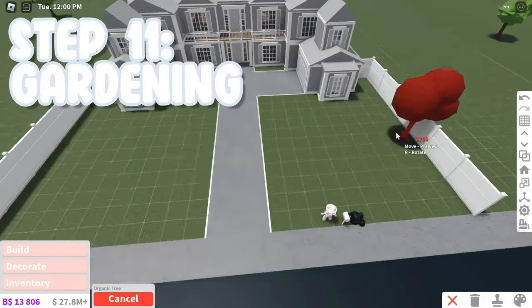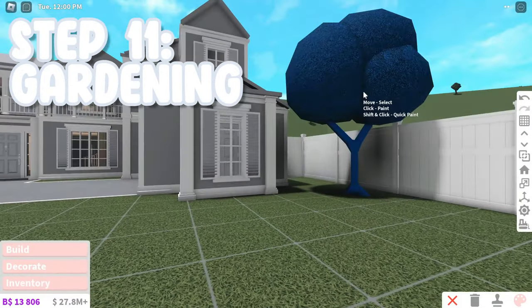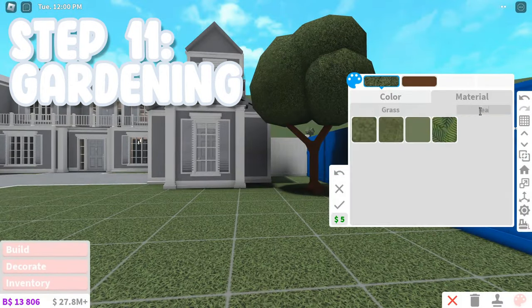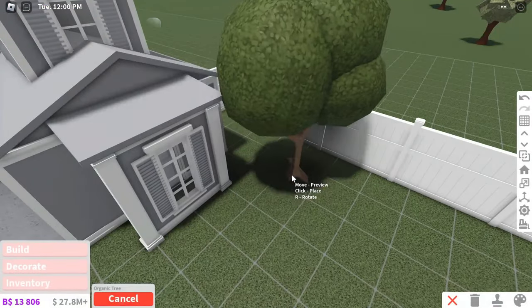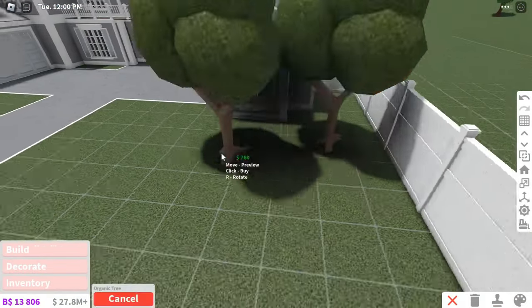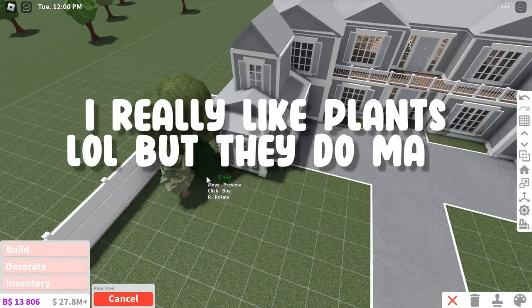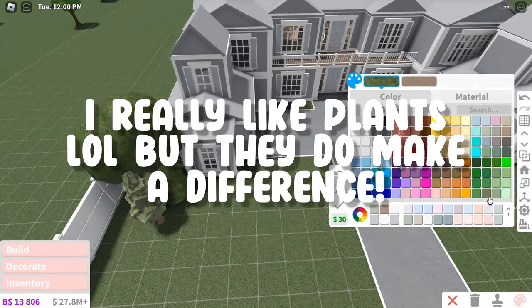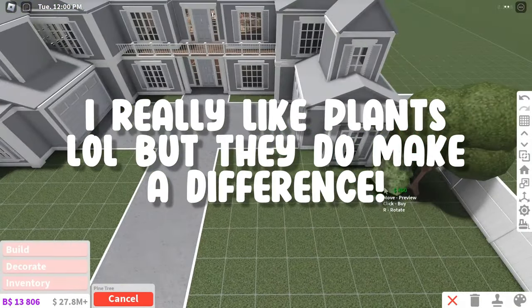You're almost done building the house now, but you have to add gardening first. Never skip gardening. You need gardening to have a good house. Houses just look really weird and not great if you skip gardening.